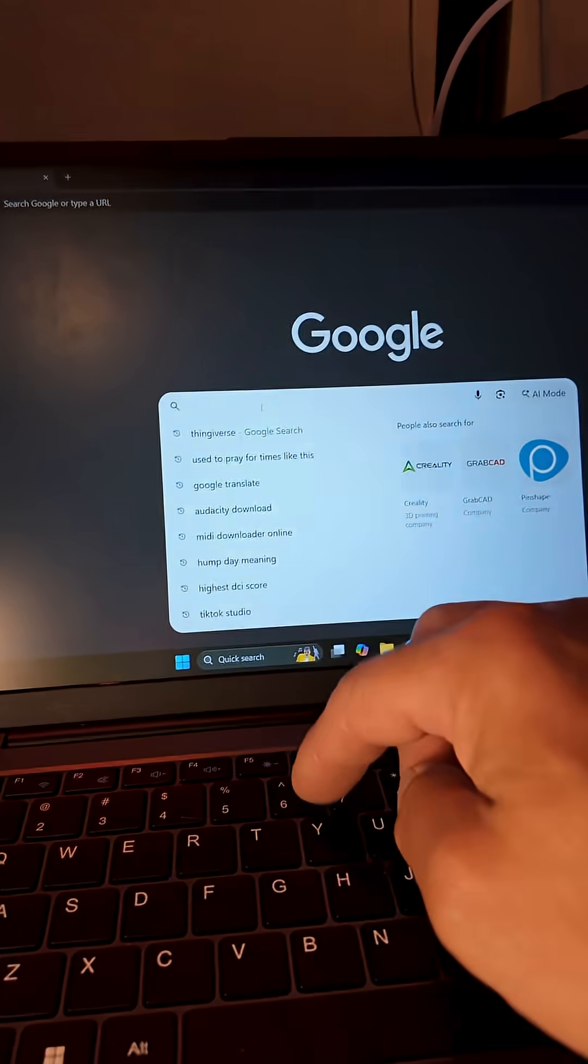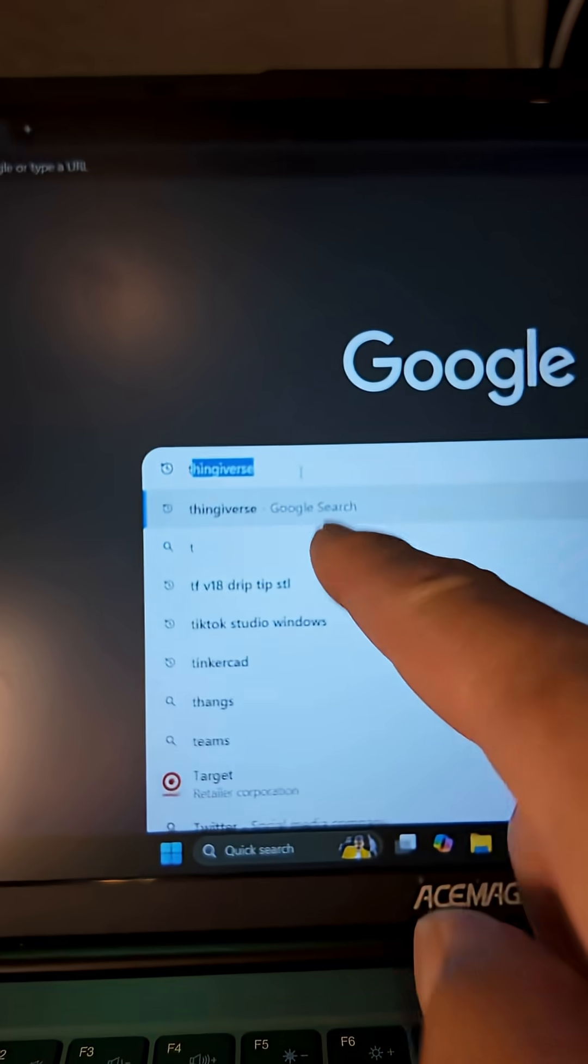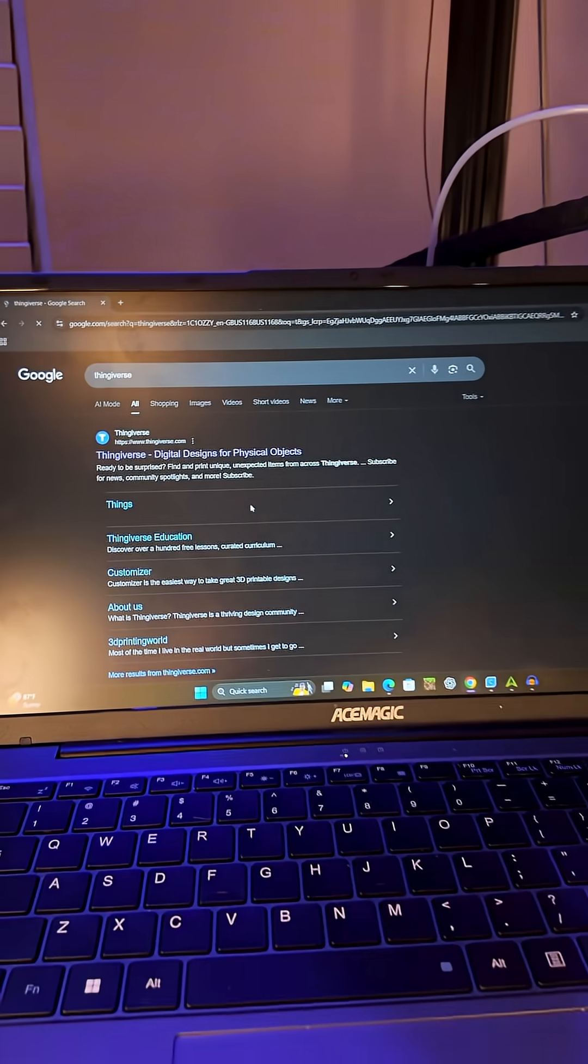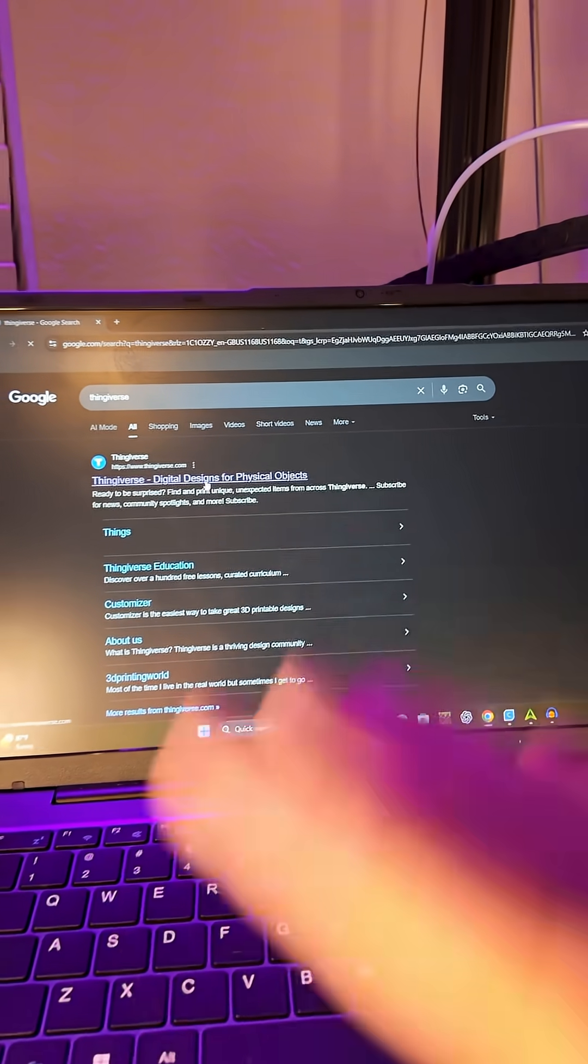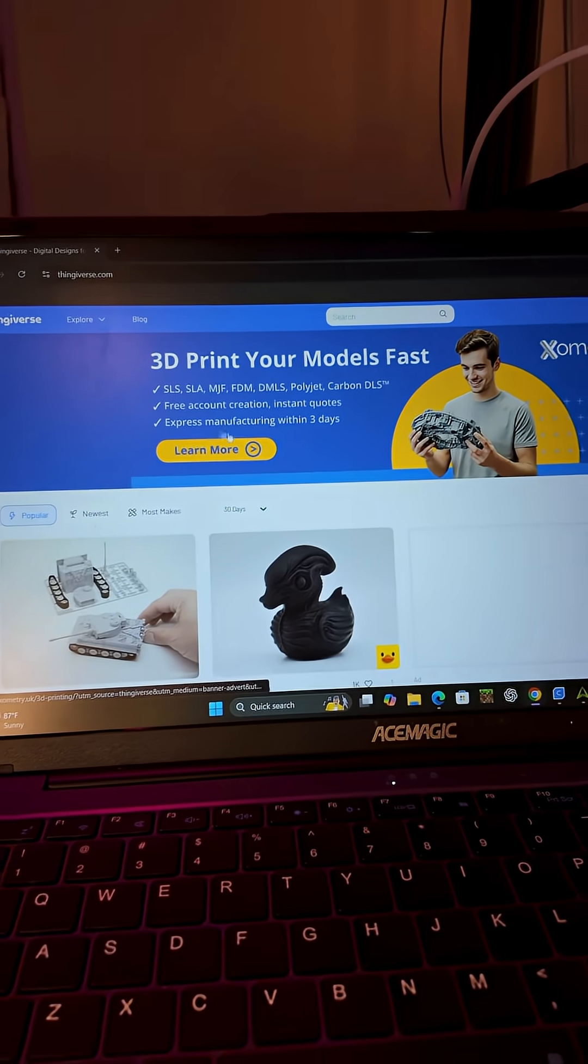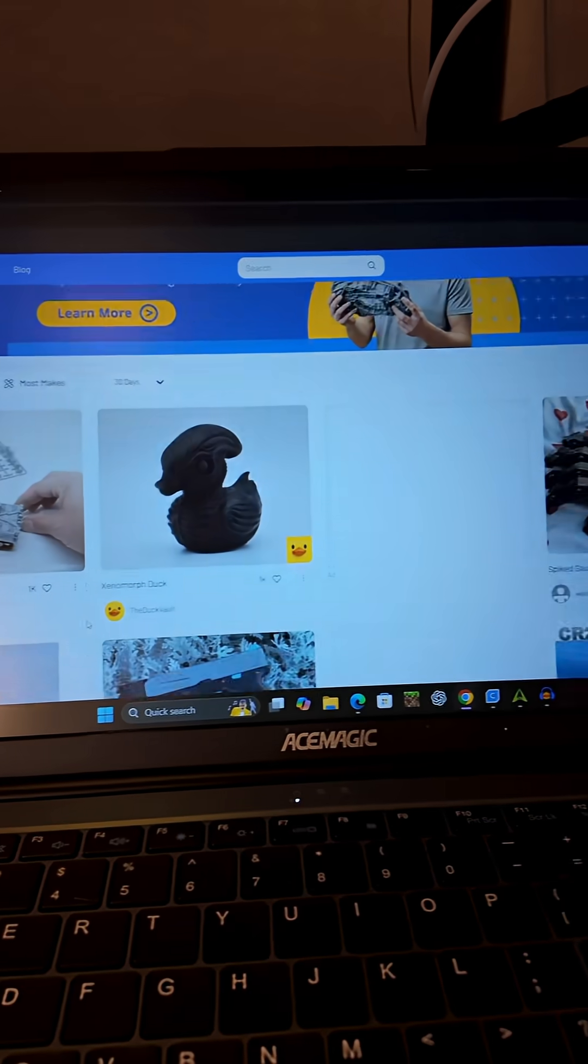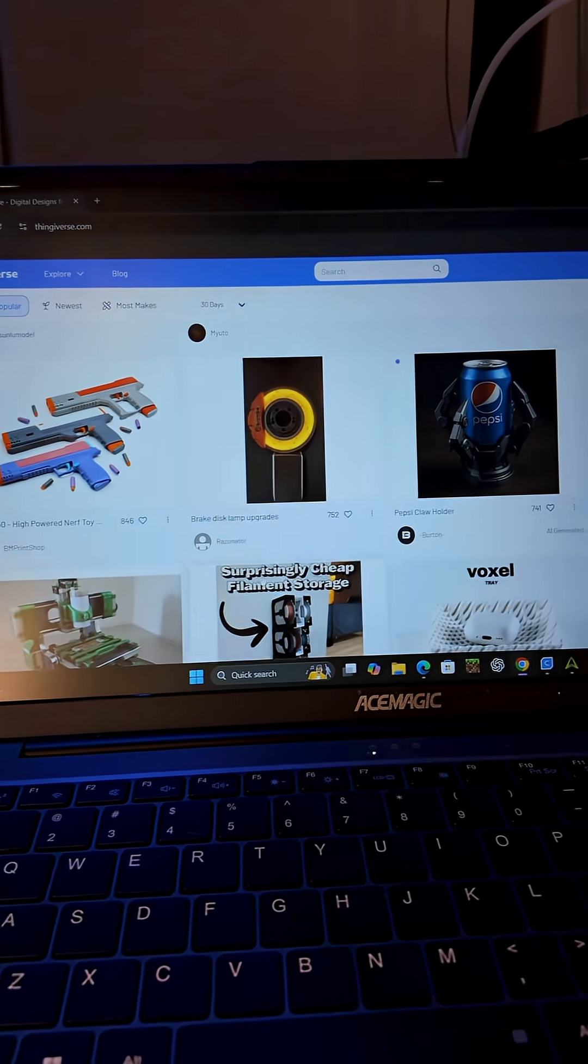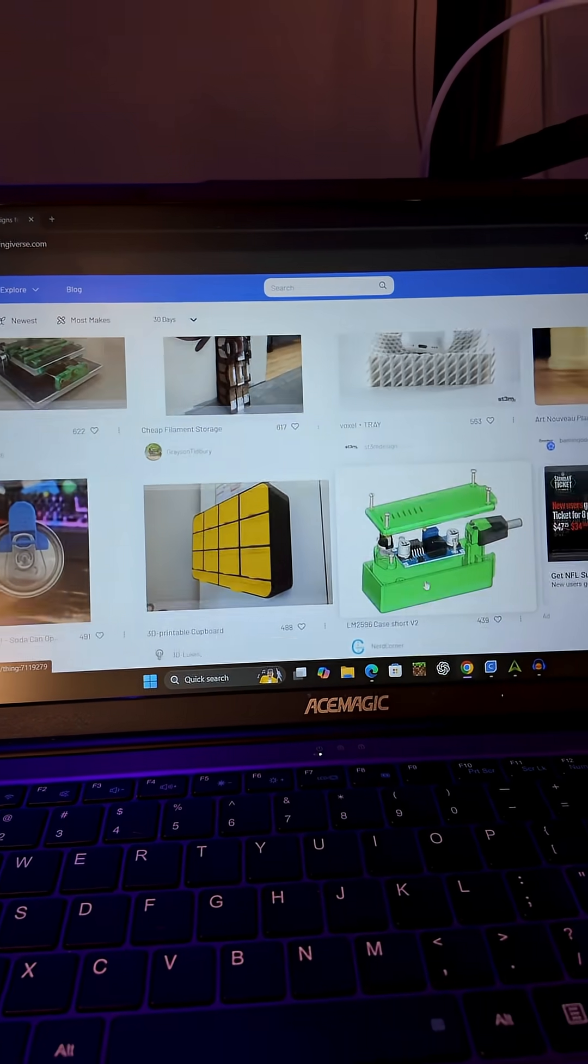Go to Google and we're going to type in Thingiverse. Now this is an excellent spot right here to grab STLs, especially if you're a beginner. A ton of different makes on here. As you can see, you have so many different things you can choose from on here.